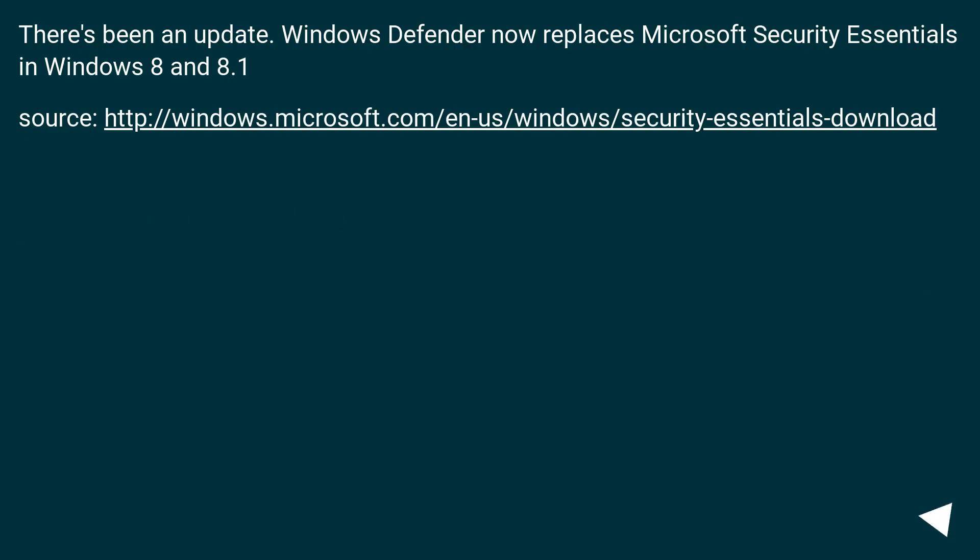There's been an update. Windows Defender now replaces Microsoft Security Essentials in Windows 8 and 8.1. Source: this URL.